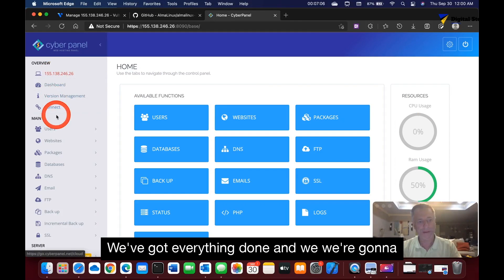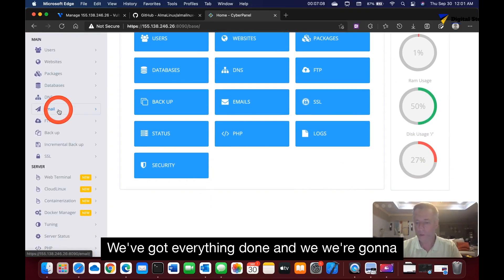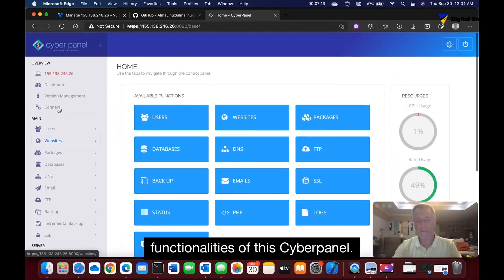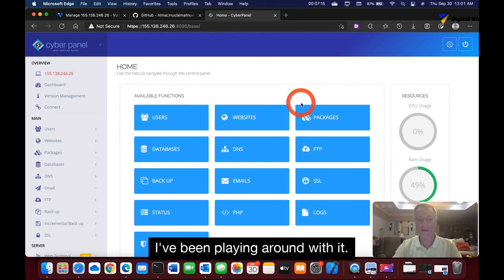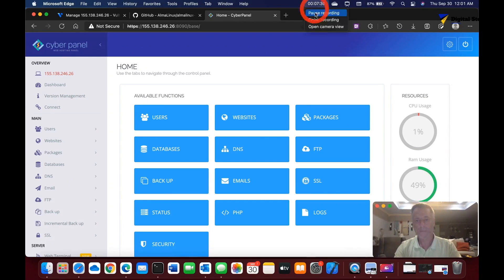Click sign in. Now we're in CyberPanel with AlmaLinux. That is awesome. We've done it. We got everything done and we're going to do another tutorial to tell you some of the good functionalities of this. Inside panel I've been playing around with—like, subscribe, comment.